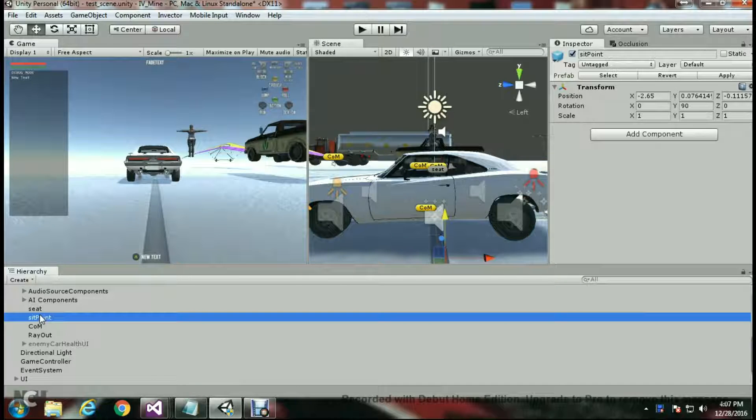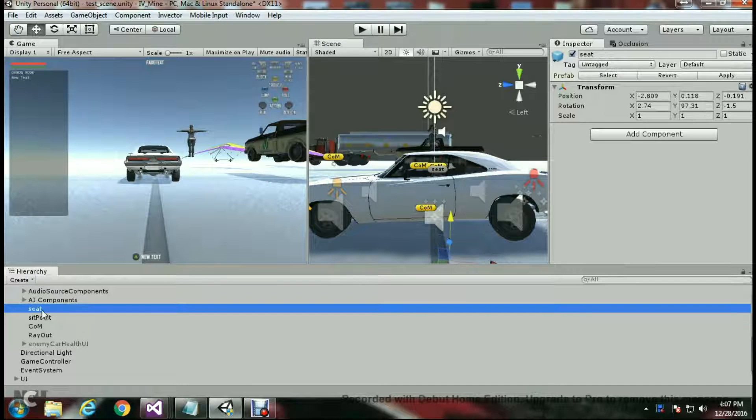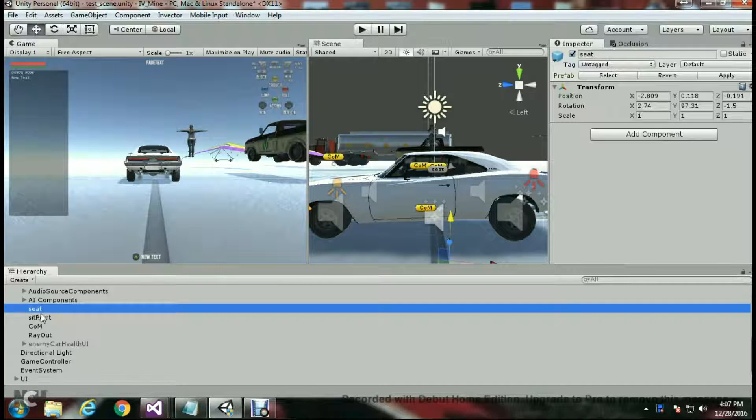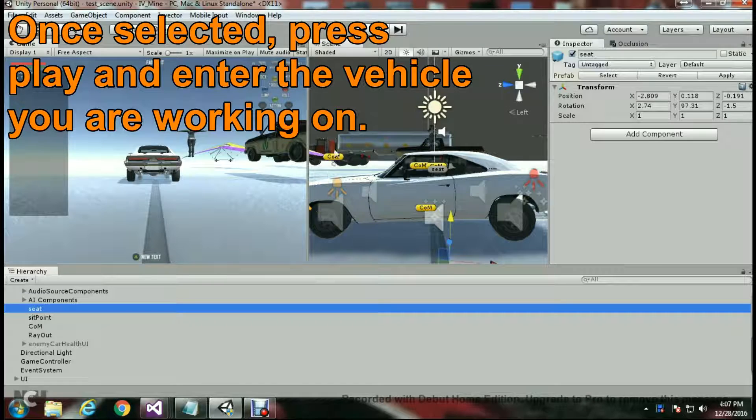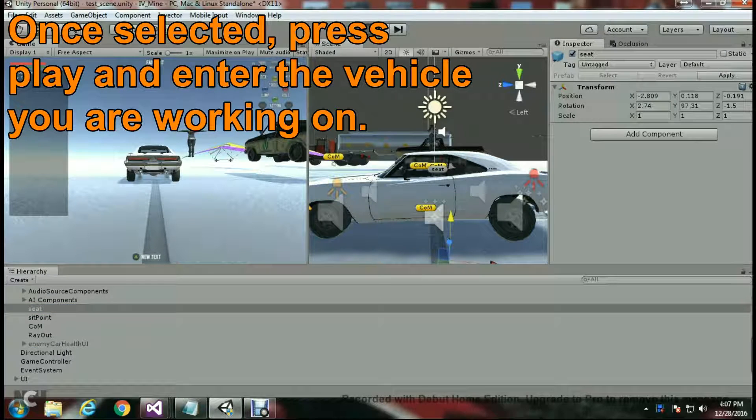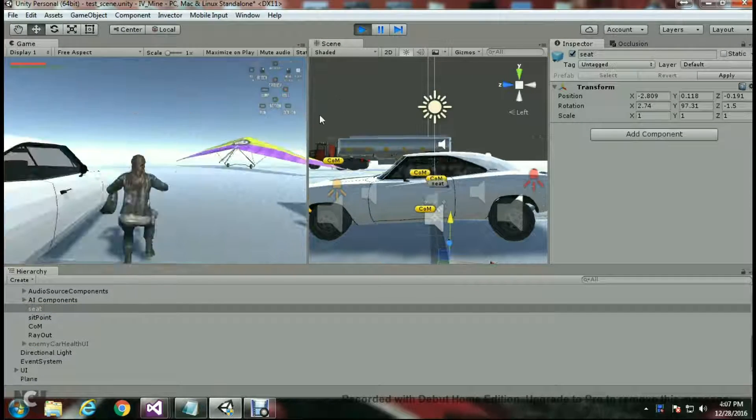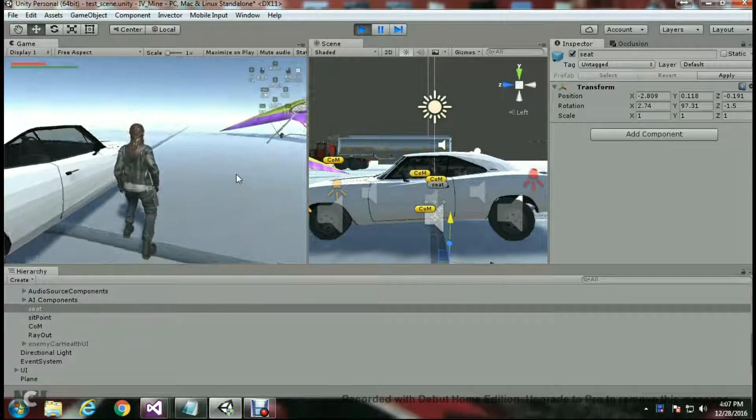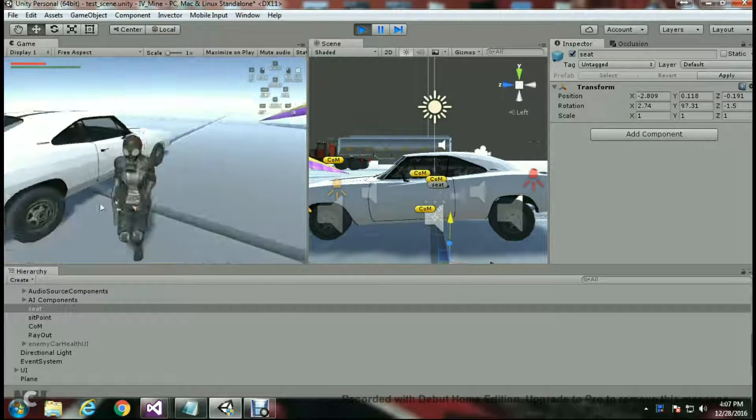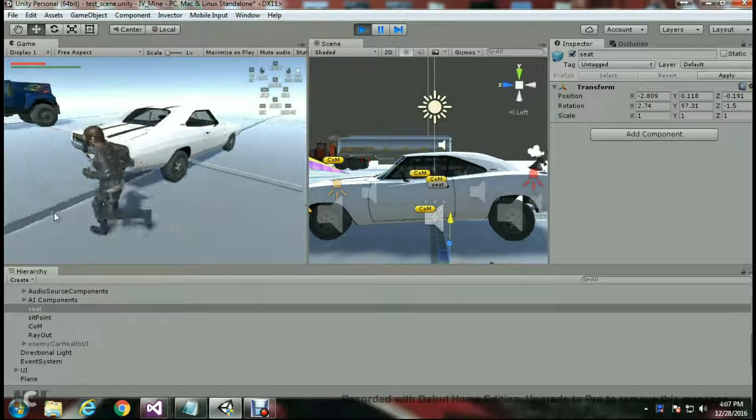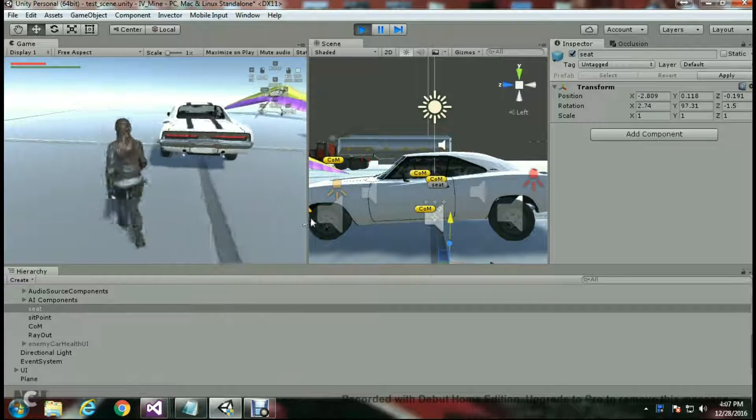On your vehicle, you should see two points: seat and sit point. What we want is the seat position first. So we're going to hit play and make sure our seat position is selected. We're going to go ahead and enter the car right here.